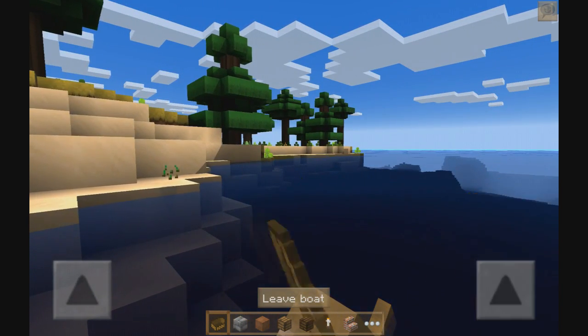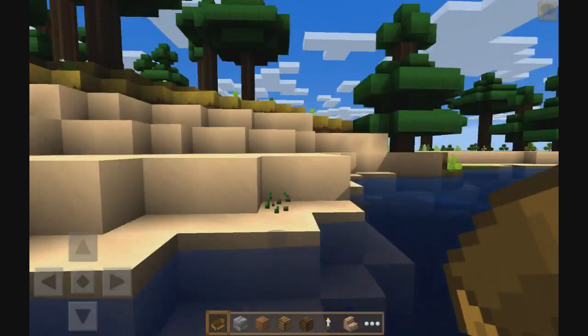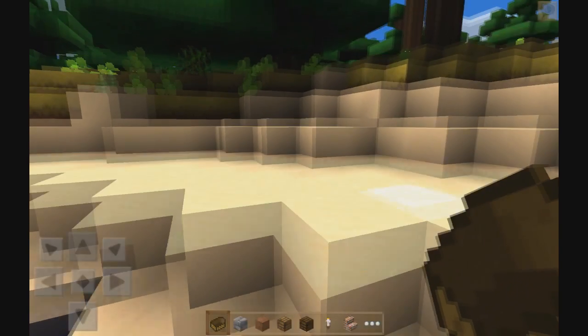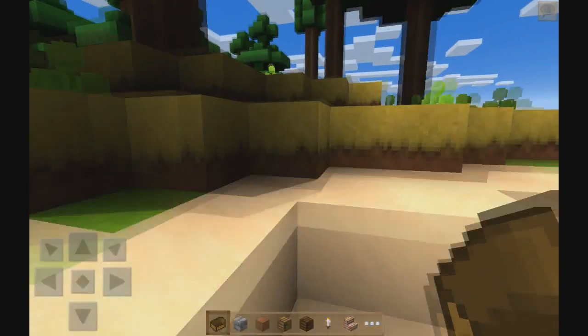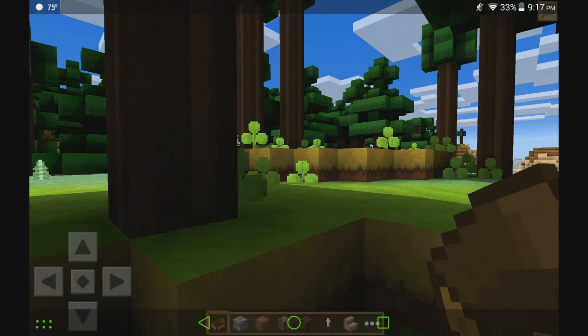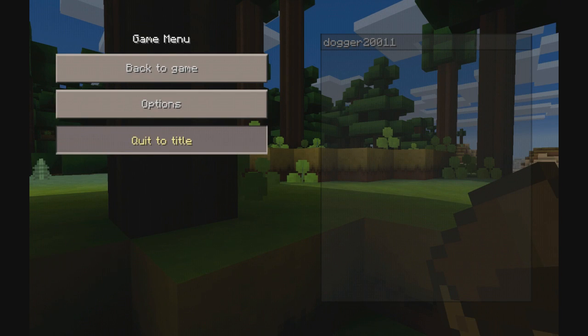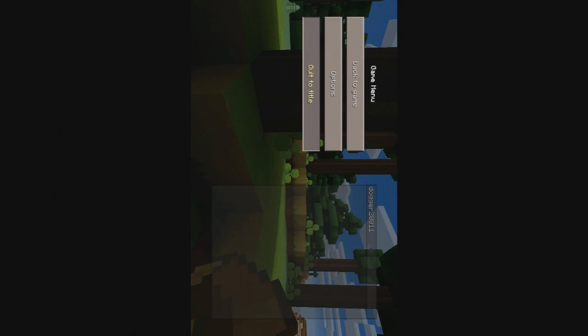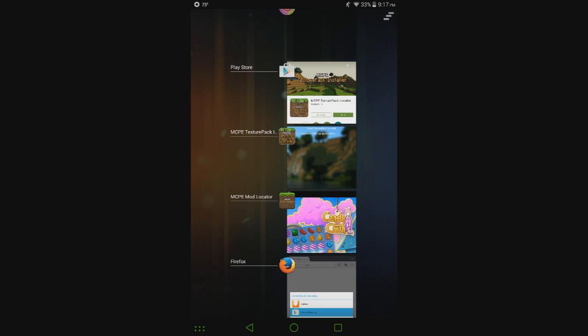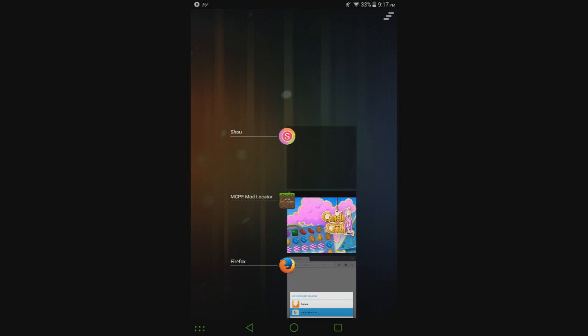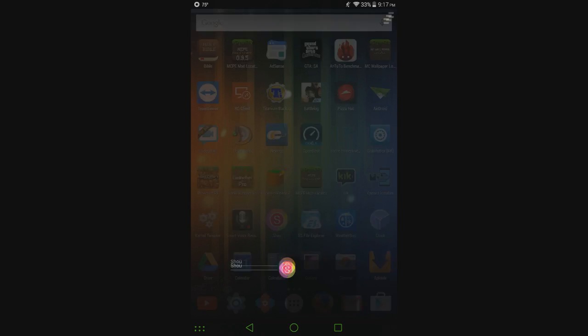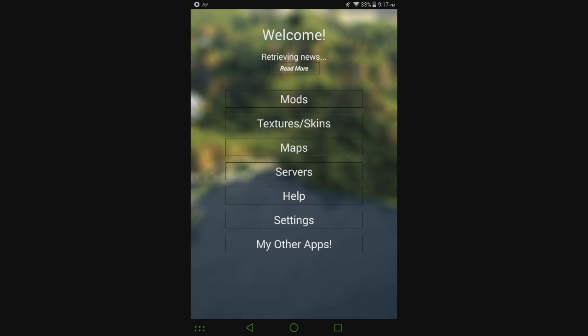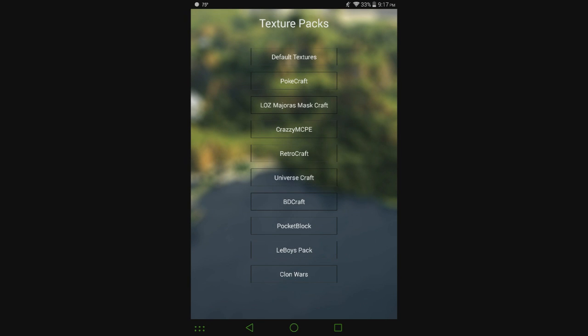You can see MCPE texture pack installer does work very well with MCPE mod locator. So I'm going to show you the default textures option again. In MCPE texture pack installer there's an option for that right on the main menu. But let's close all my crap out. If you go here, there is an option for default textures.